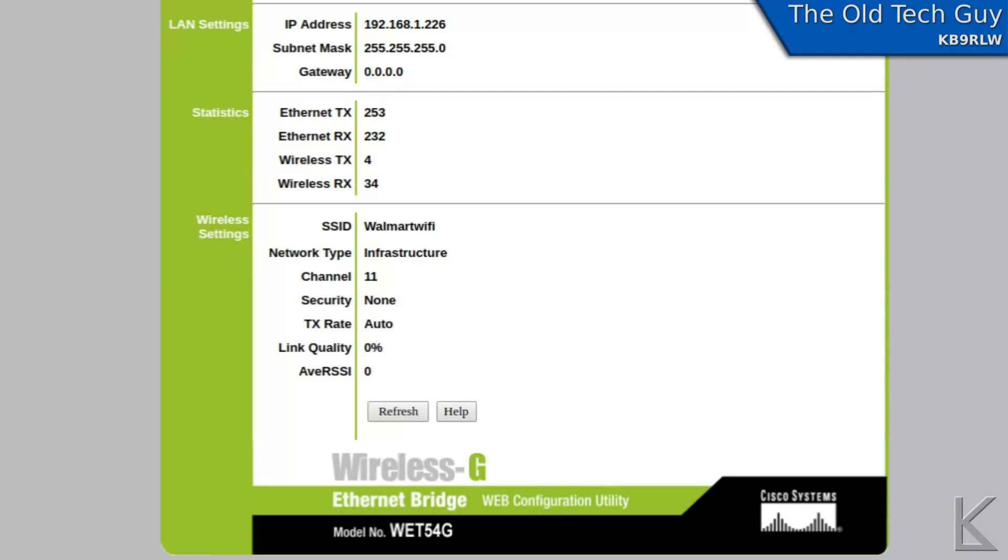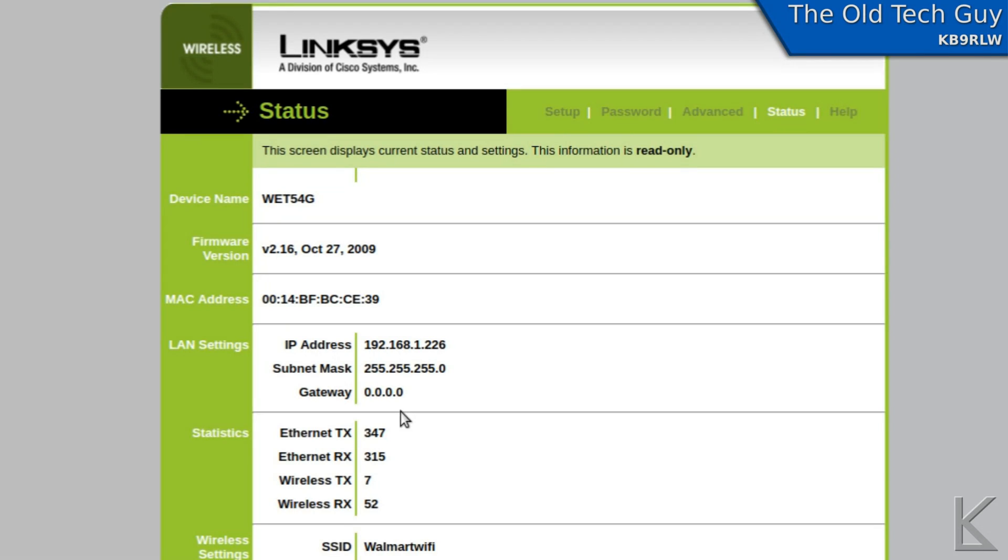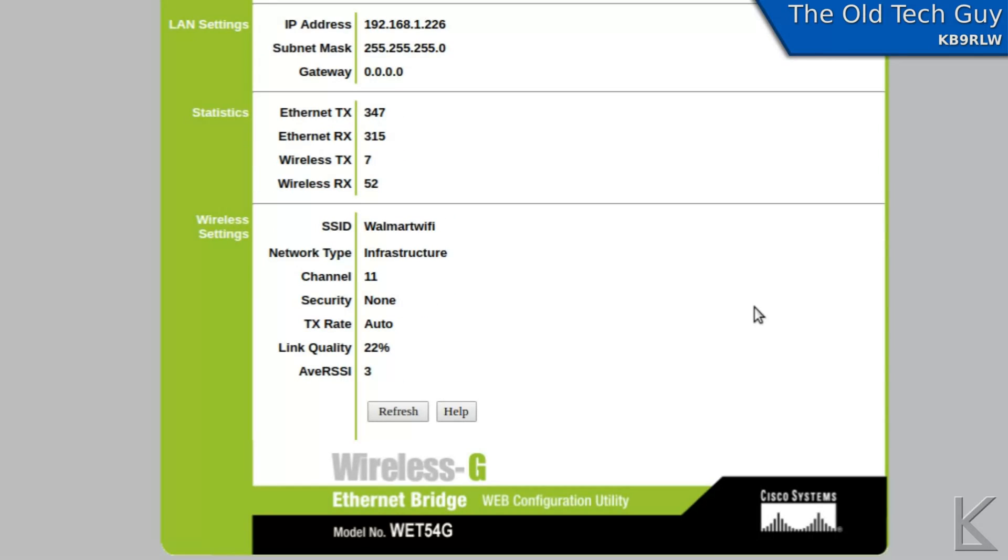Let's go look at the status and see if we have a link. Walmart WiFi, channel 11, link quality zero. There we go. Okay, we've got a connection.